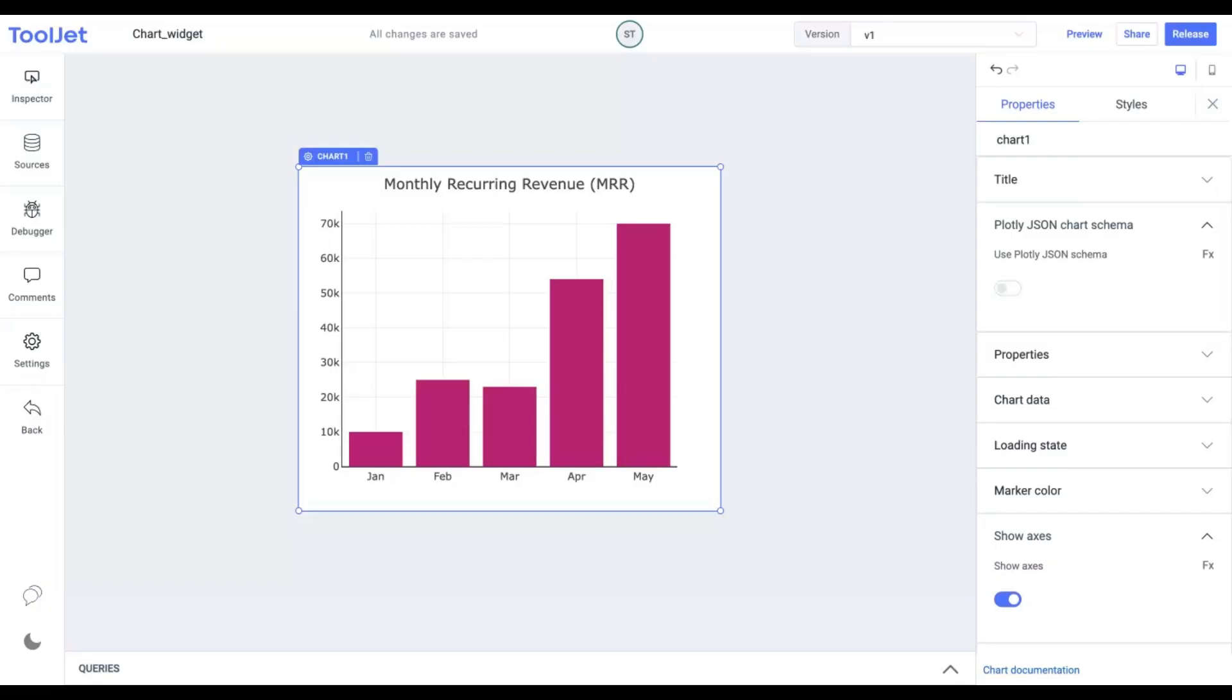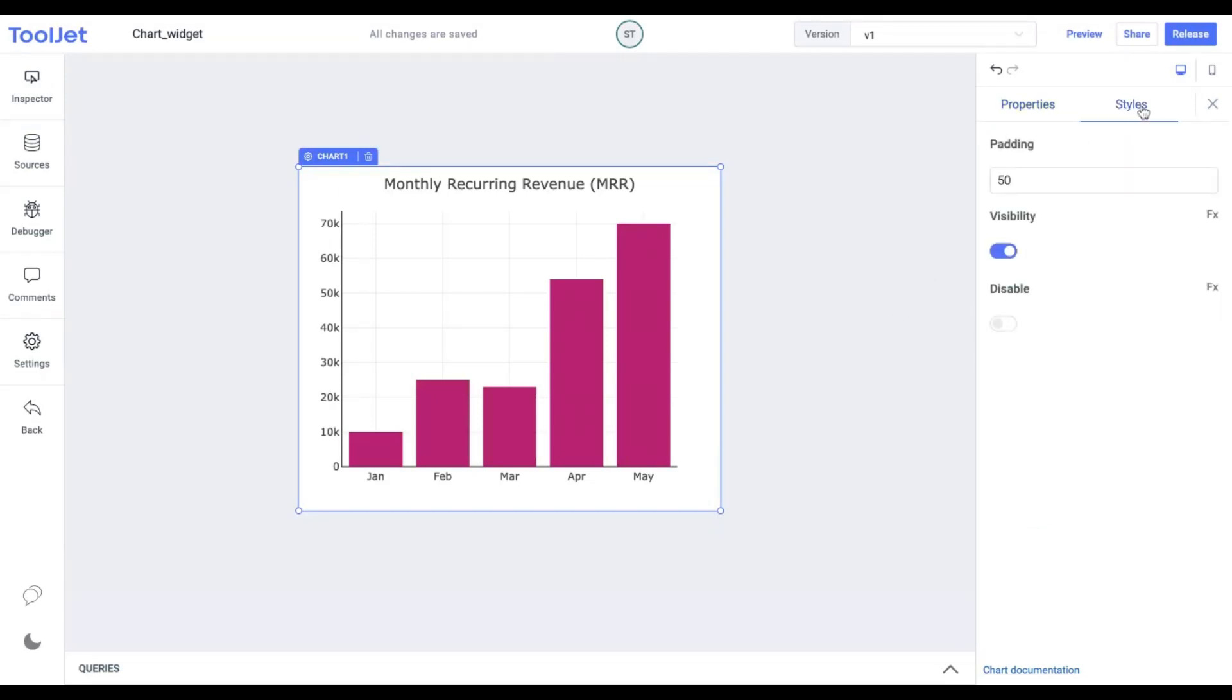Now let's explore the styling of the chart. Click on the Styles tab to access the following options. Padding. Change the padding around the chart by entering a value. I'm entering 70.